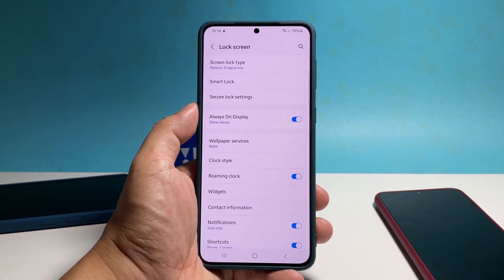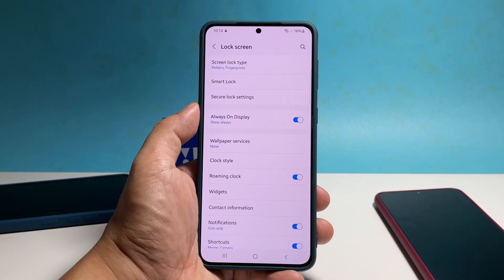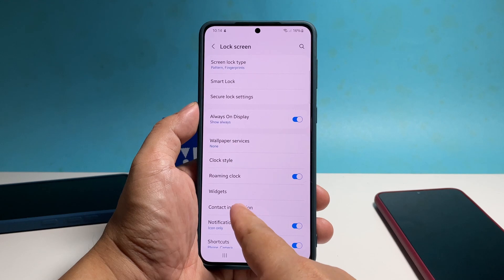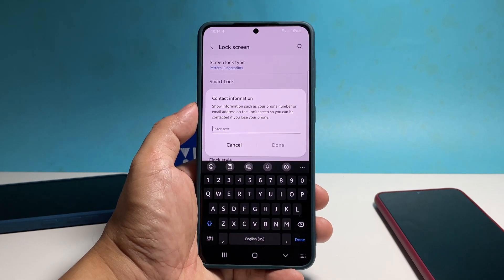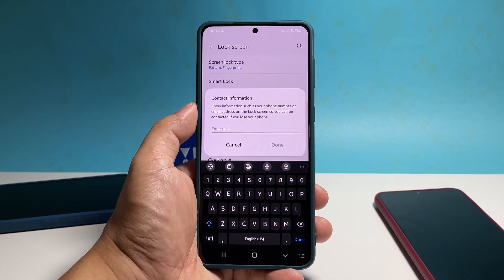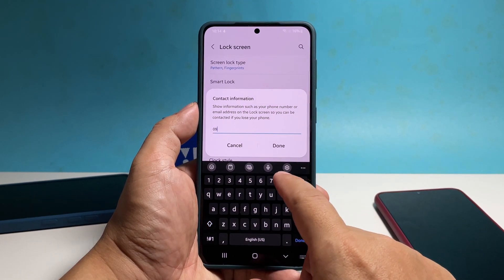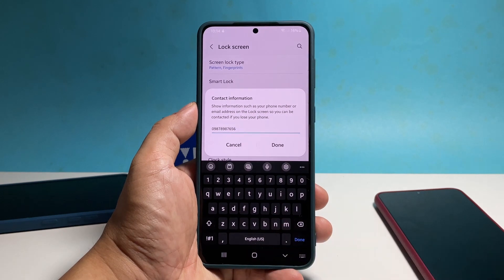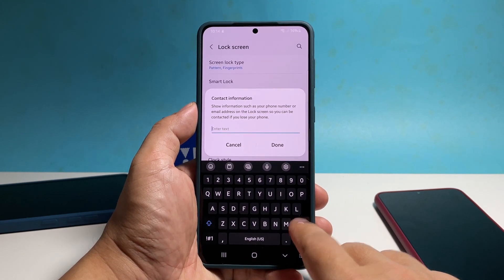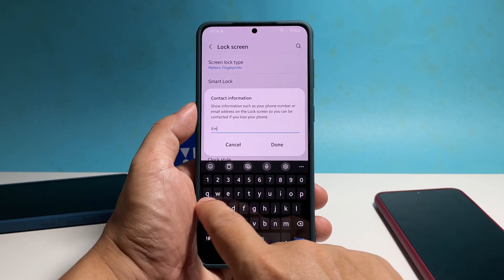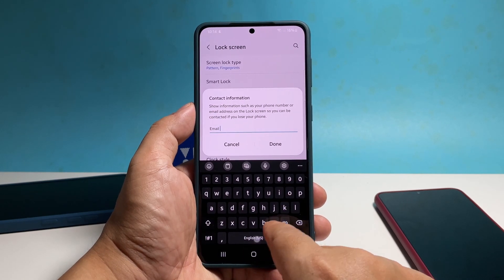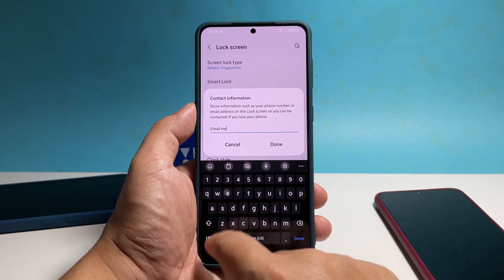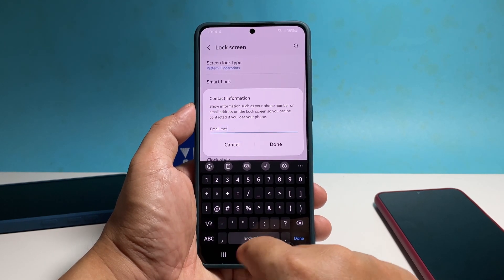Find and tap contact information. Now enter your contact information into the text field. You can enter your other phone number so that anybody who finds your phone may be able to call you. Or you can add your email address if you don't have other phone numbers. You can enter anything that can be used to contact you.